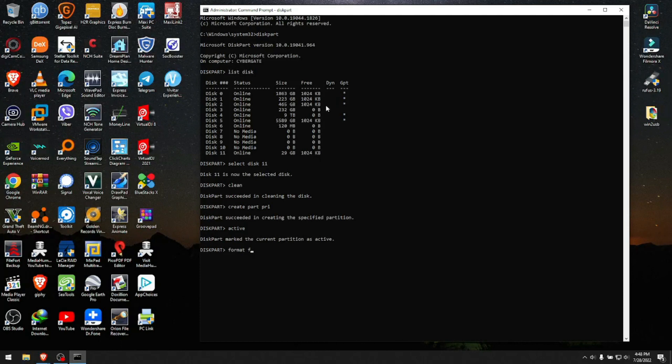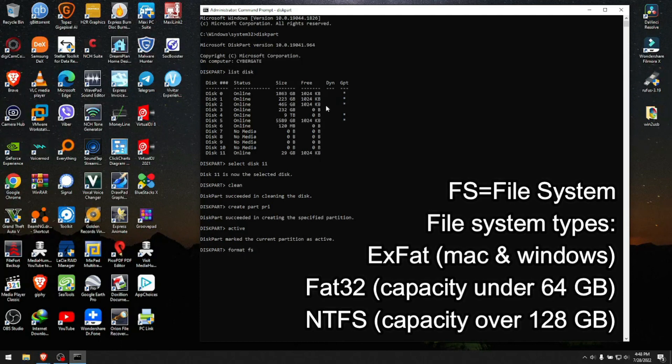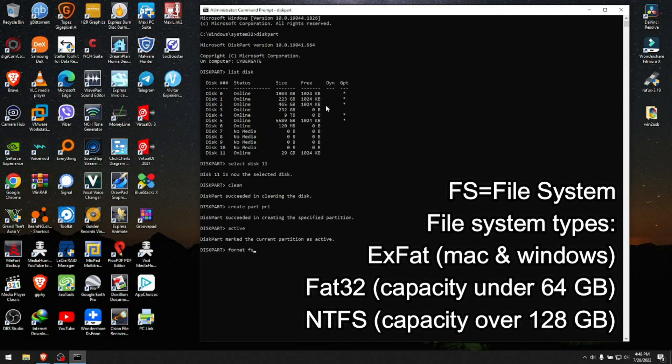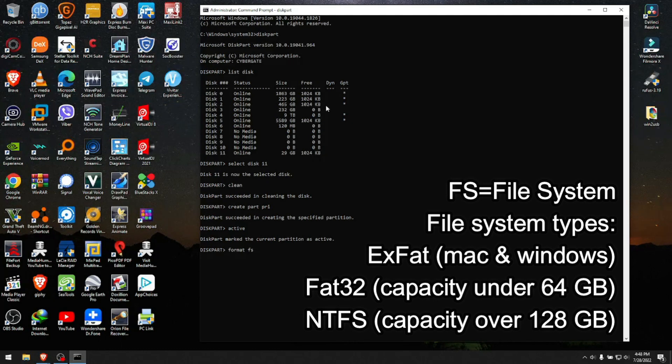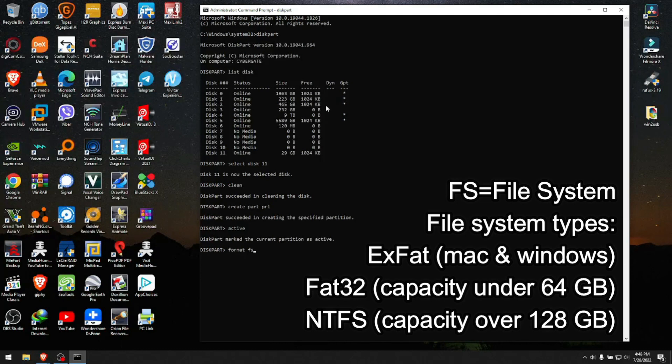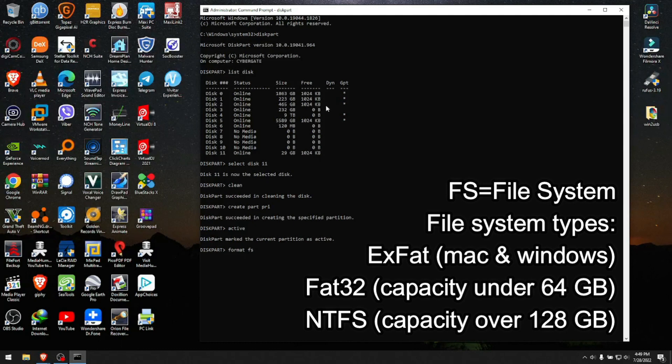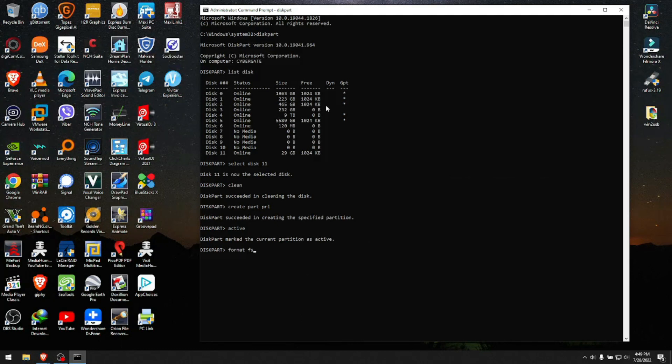For file system, we have three major file systems: ExFAT, which is used usually if you want to use the same USB on Mac and Windows (or sometimes for Linux); Fat32 for USBs that are usually under 32 to 64 gigabytes in size; and NTFS for USB drives or hard drives that are over 100 to 128 gigabytes in size.